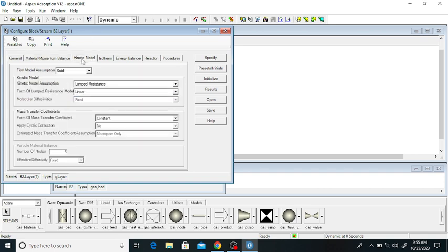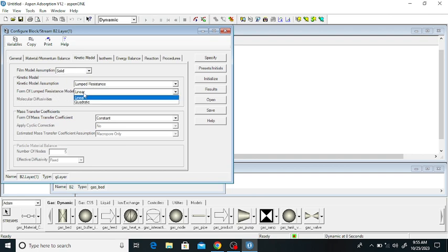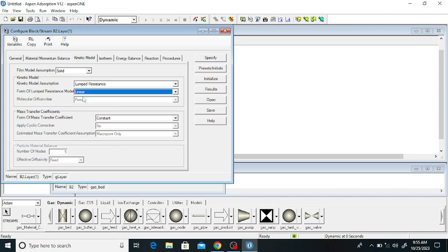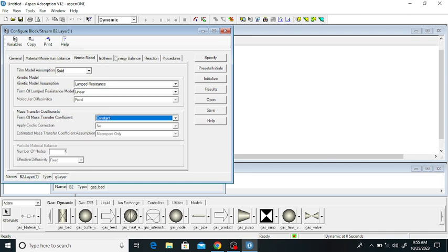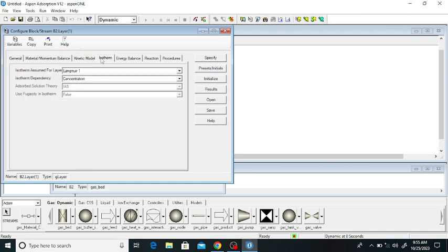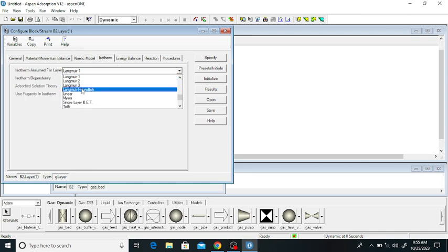Click on momentum balance — it is convection only, and the momentum balance assumption is Ergun. Click on the kinetic model: the assumption is solid (it can be solid or fluid). The kinetic model assumption is lumped resistance, and the form of the lumped resistance model is linear. The mass transfer coefficient is constant — it can be constant or Arrhenius.